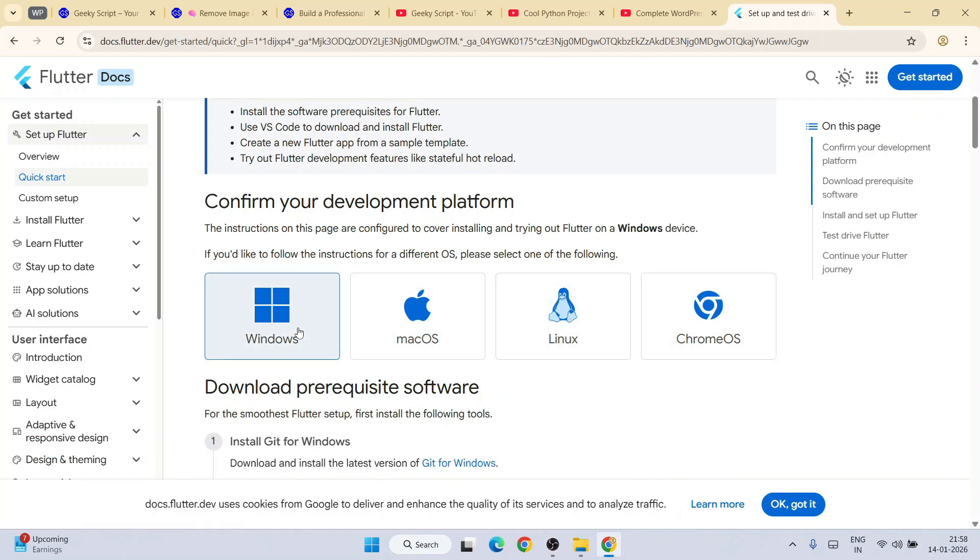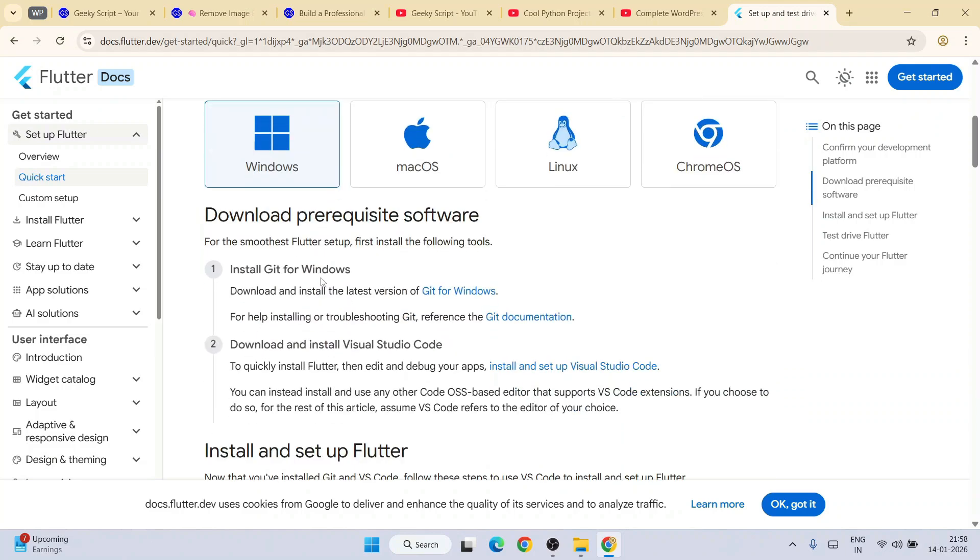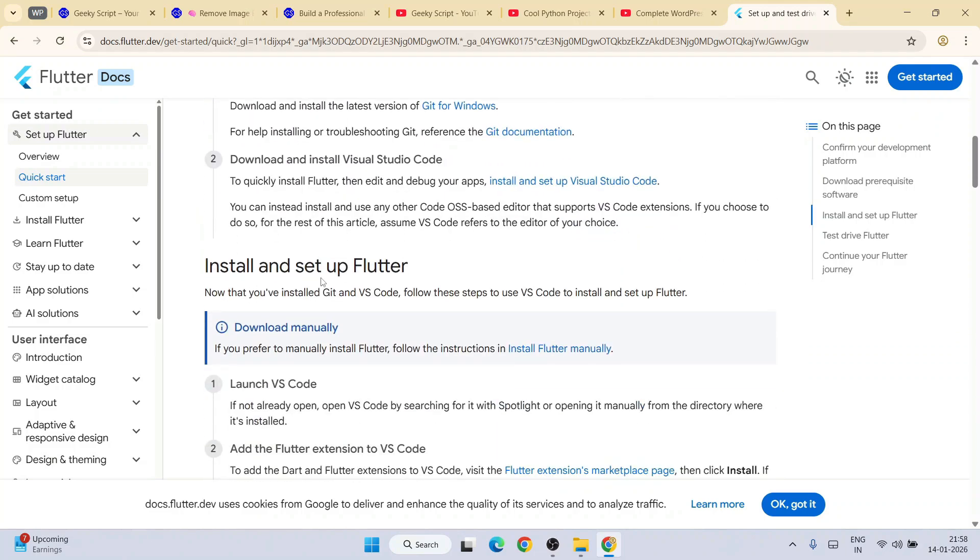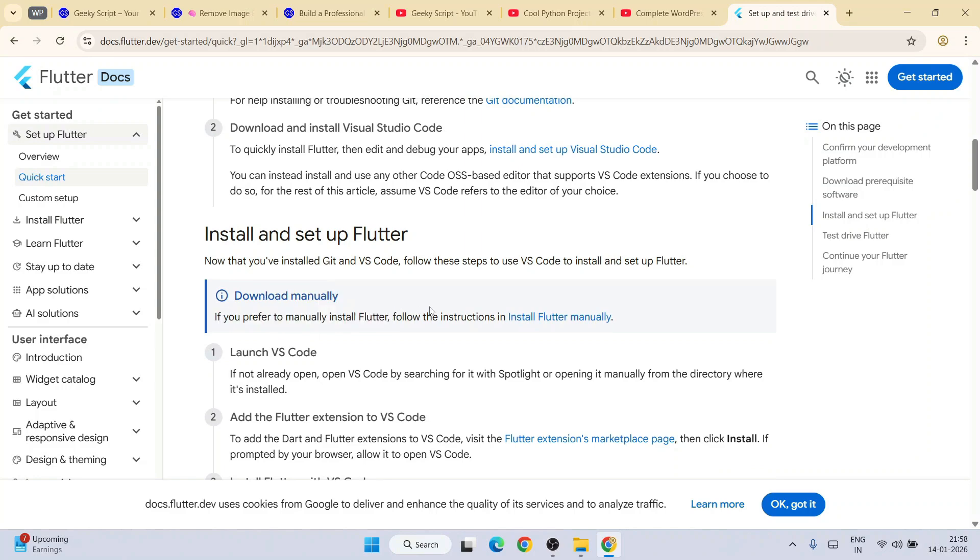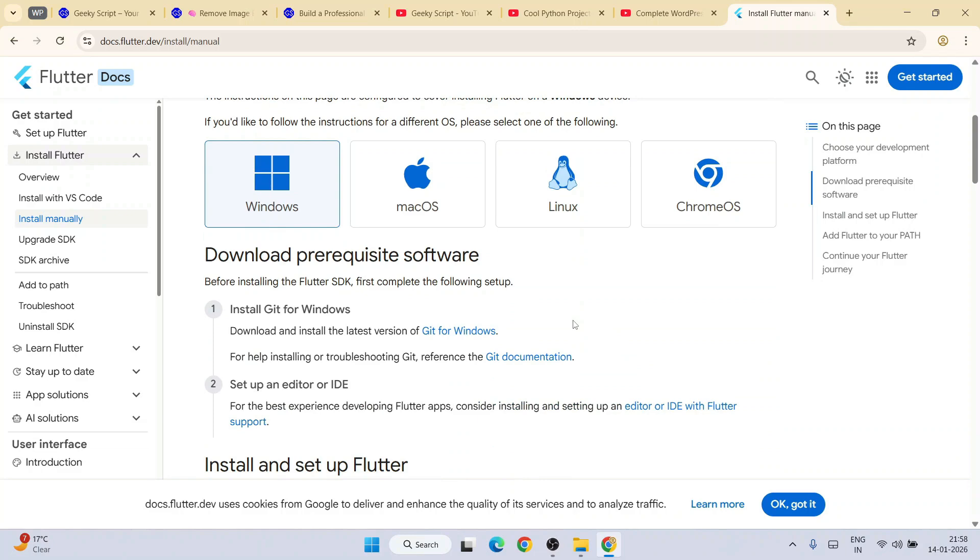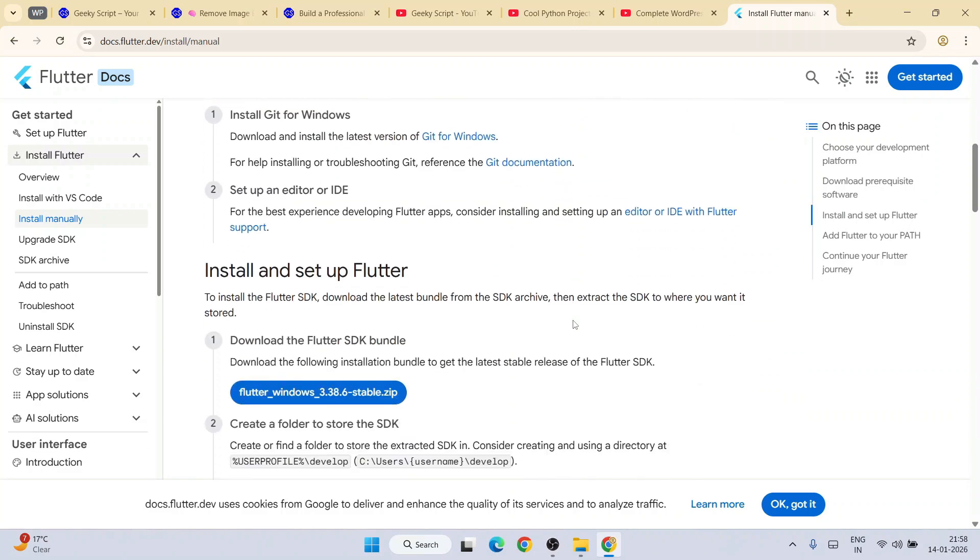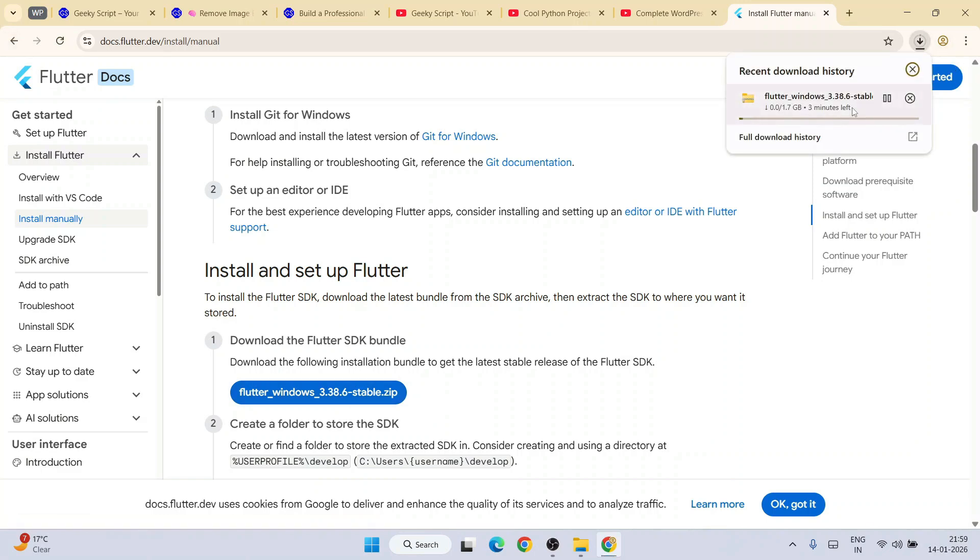You are going to download it for Windows. So I am going to switch to Windows tab and you need to scroll down and you will get this manually download section. Click on install Flutter manually and as you scroll down you will get this zip file link. Click on this link and it is going to immediately start downloading your Flutter.